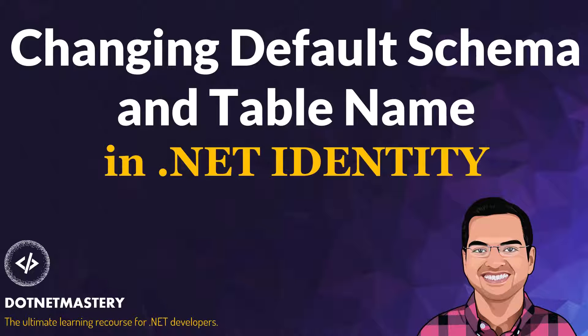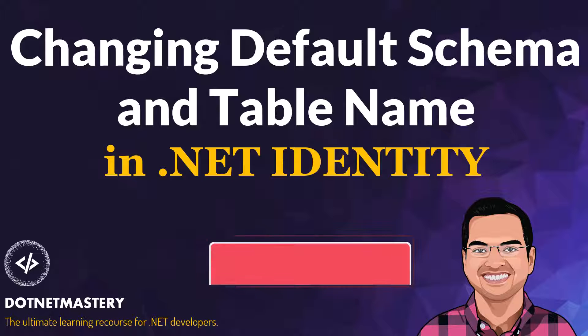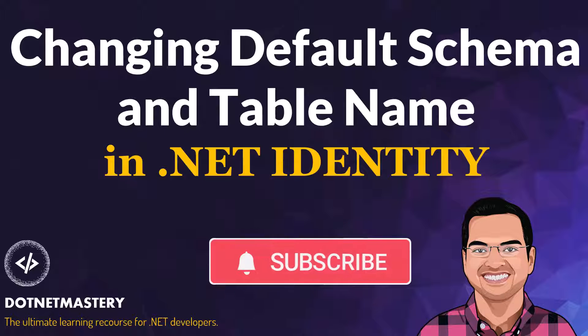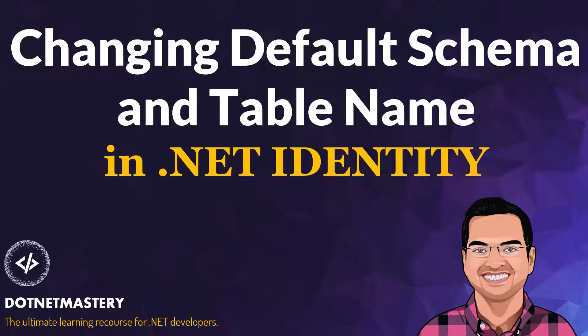My name is Brugin and welcome to dotnet mastery. If you have not subscribed to the channel, make sure to do that right now. It's free for you, but it does help the channel grow. In today's video, we will see how to change the default schema and table name in dotnet identity.